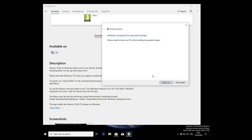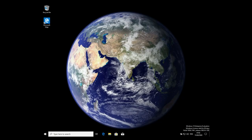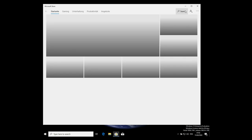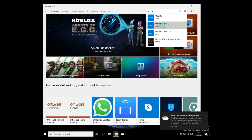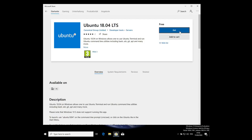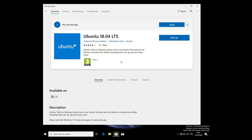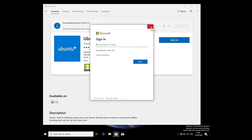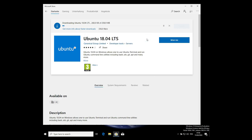I have to restart my system and then continue with the installation. After a quick restart, we are back in Windows 10. Now we go back to the Store, search for Ubuntu again, and now we should be able to click Get, then Install.